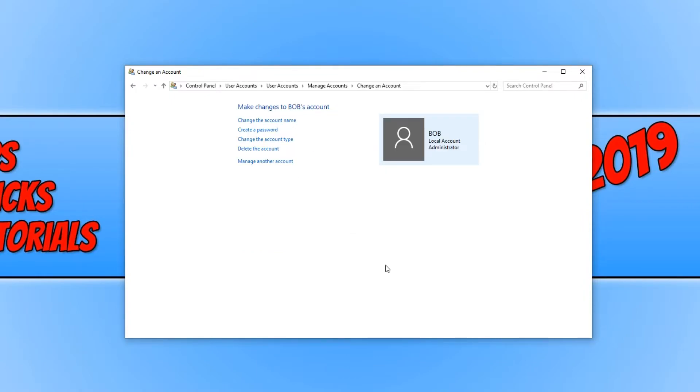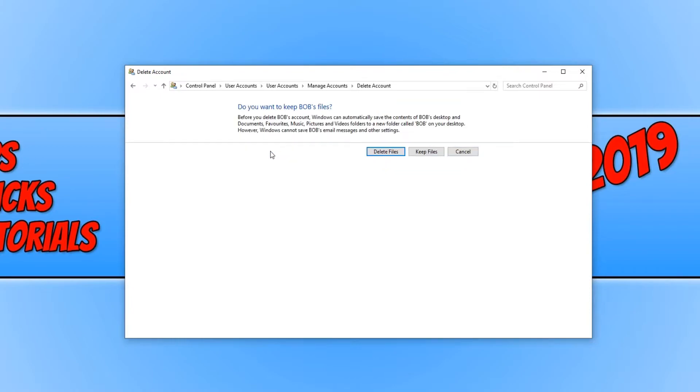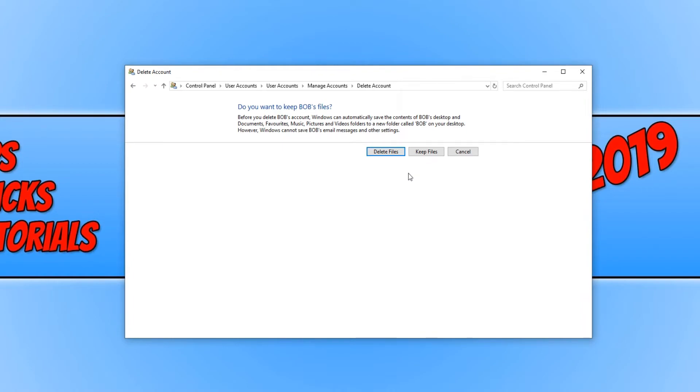And you now need to click on delete the account. You have two options here. You can either delete all files related to Bob's user account, or you can keep all the files on Bob's user account. I actually want to delete all the files, so I'm going to click delete files.